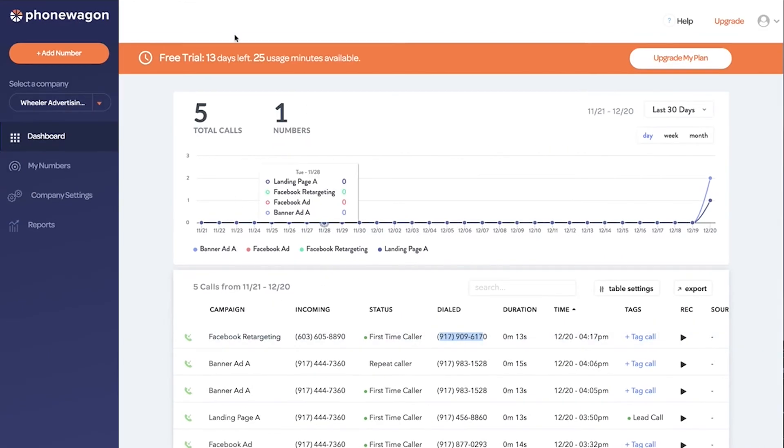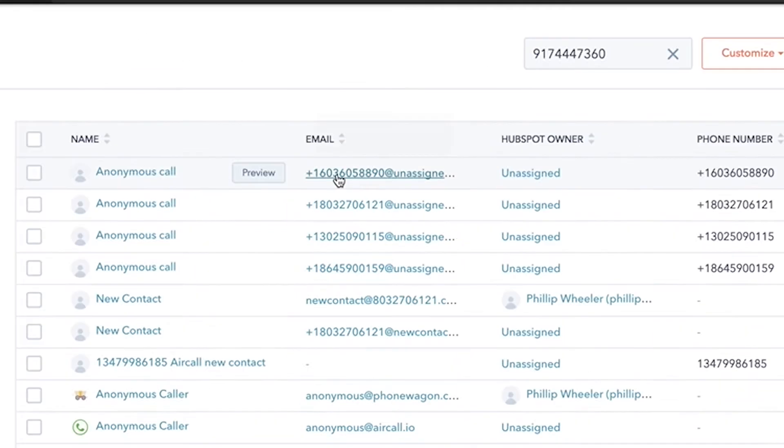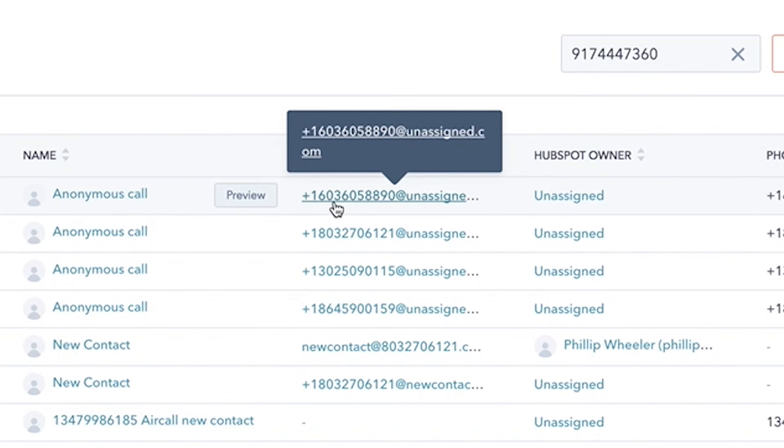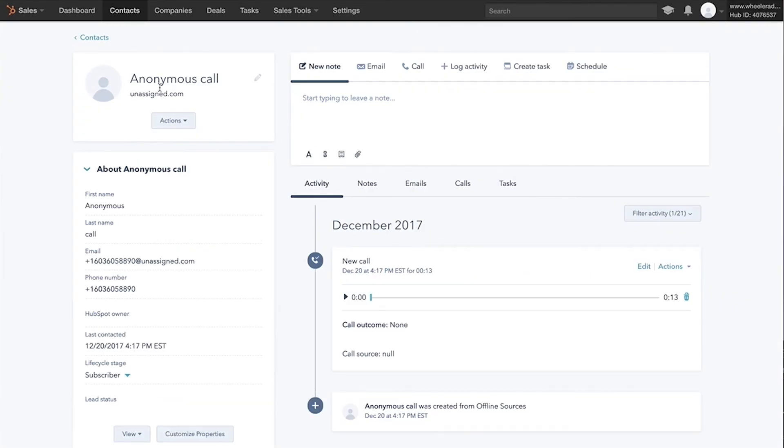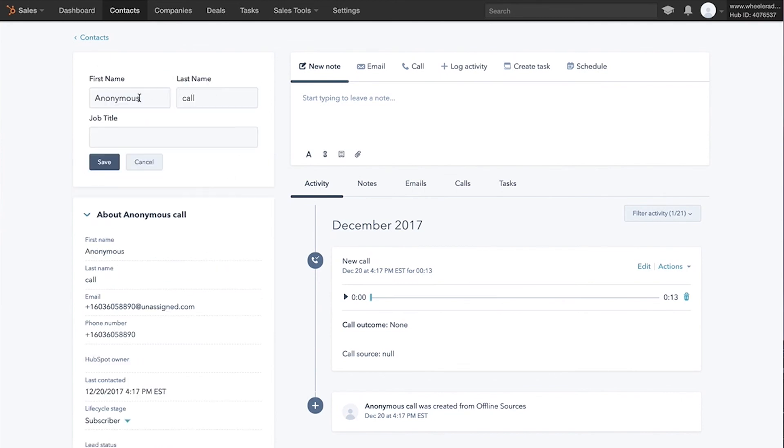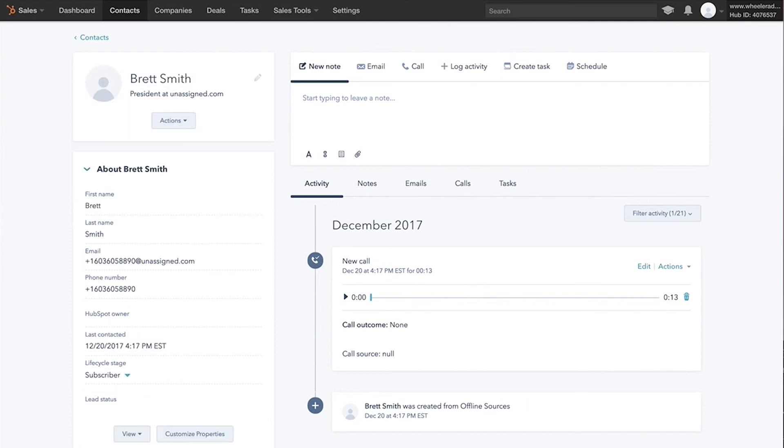The cool thing now is I can jump over to my HubSpot CRM and go into my contacts. You'll notice, boom, right there - it automatically created this contact with this 603 phone number. That's the phone number we called from. You can change the name. Let's say this is going to be Brett Smith. You can update the contact, but a couple of things happened. One, it took the phone number and created a contact automatically. Awesome.